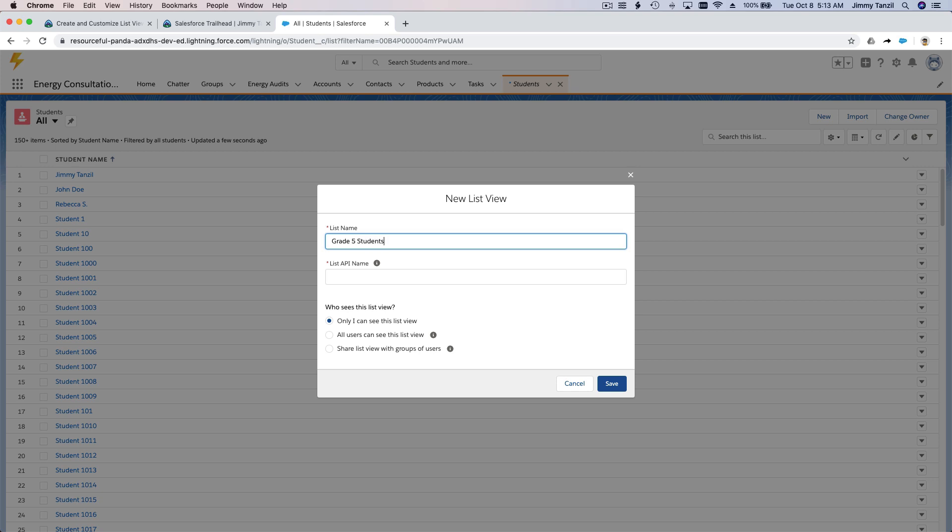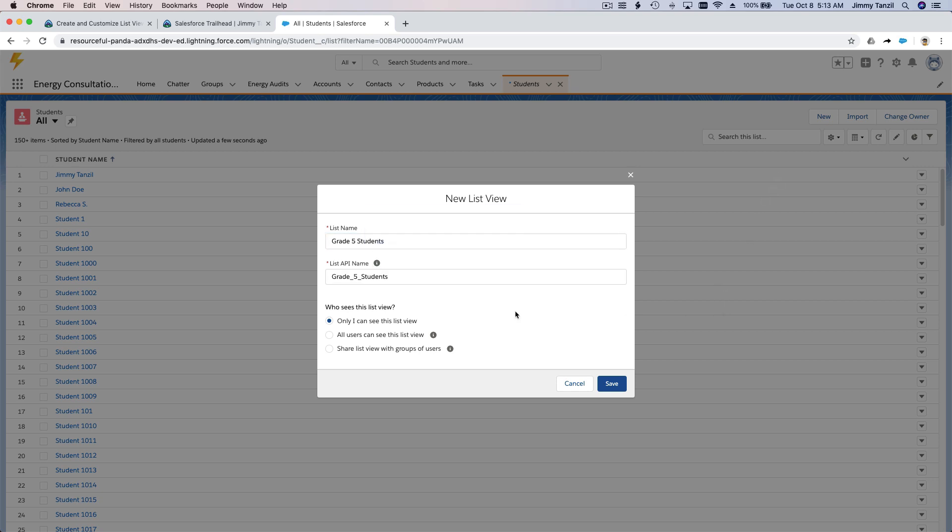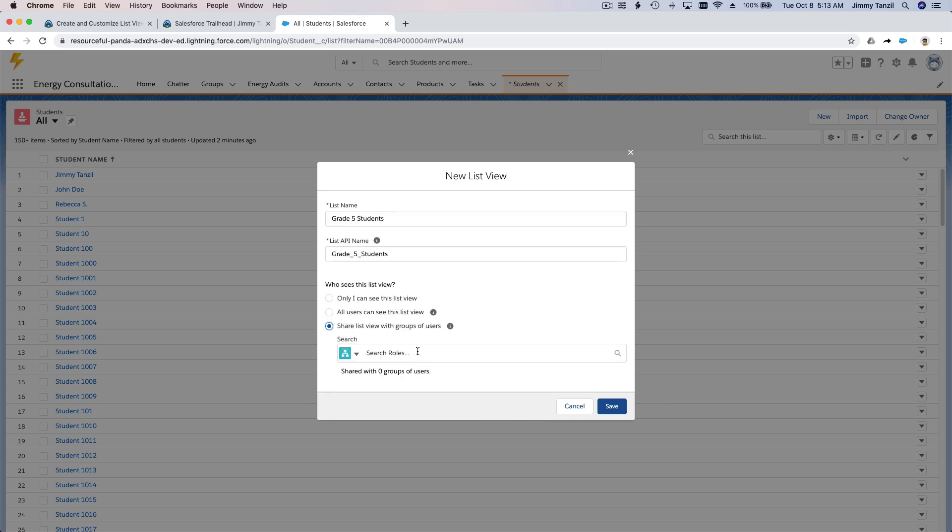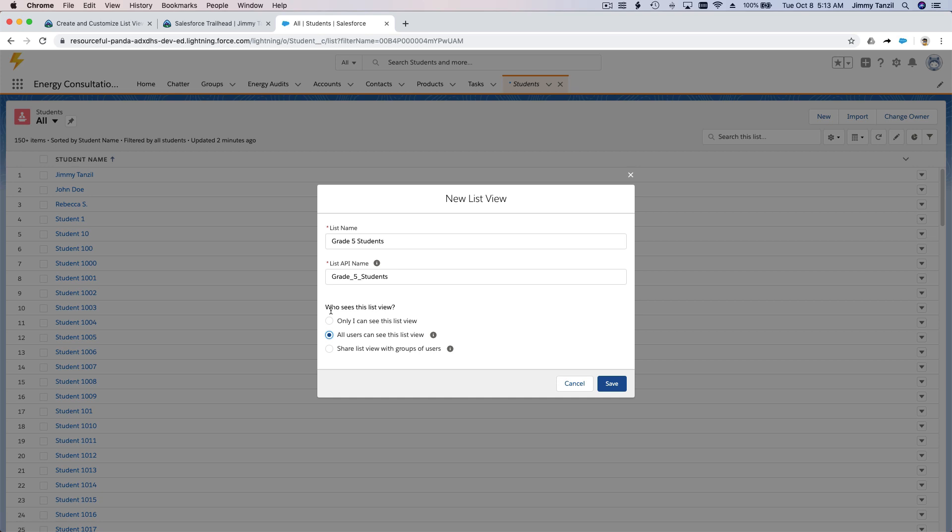Okay, so who can see this view? If you say only I can see the list view, this is you, you are logged in as the system administrator. You can also choose everybody can see this, or share list view with group of users. You can share it with the grade five teachers. For this particular example, I'm going to choose all users so all teachers that log into the school system can see all the students.